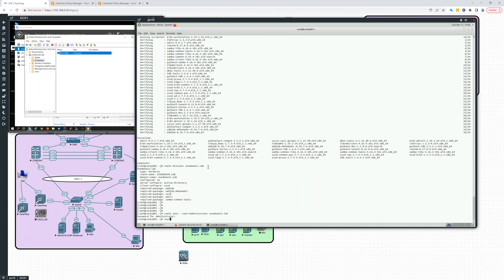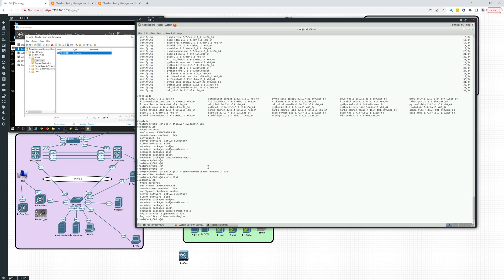Let's now see on this side, we run a realm list. It's going to show us evdomain.lab. Kerberos. It's a member. Active Directory. And login formats. So user at evdomain.lab. So let's try that.